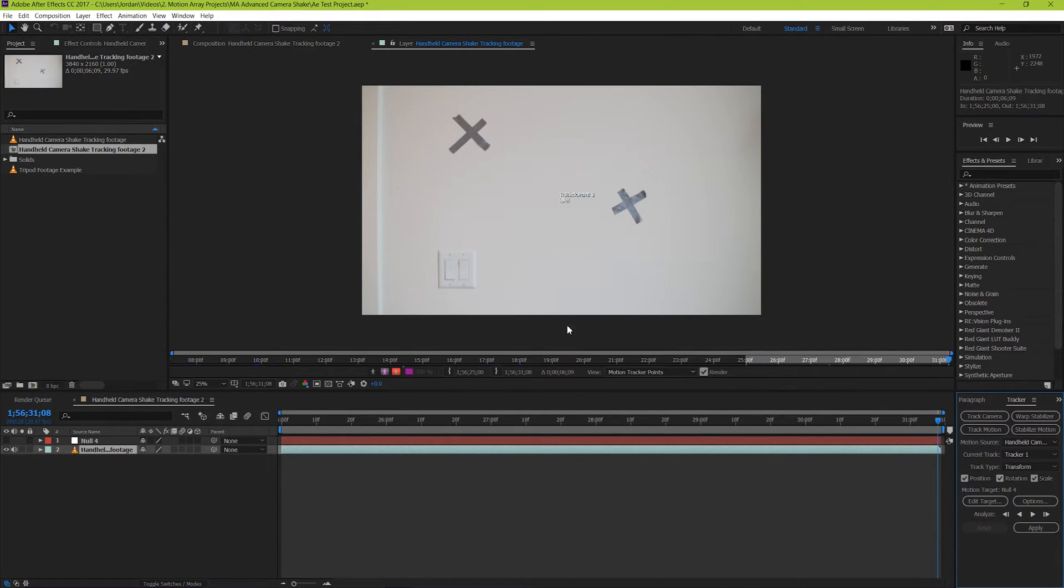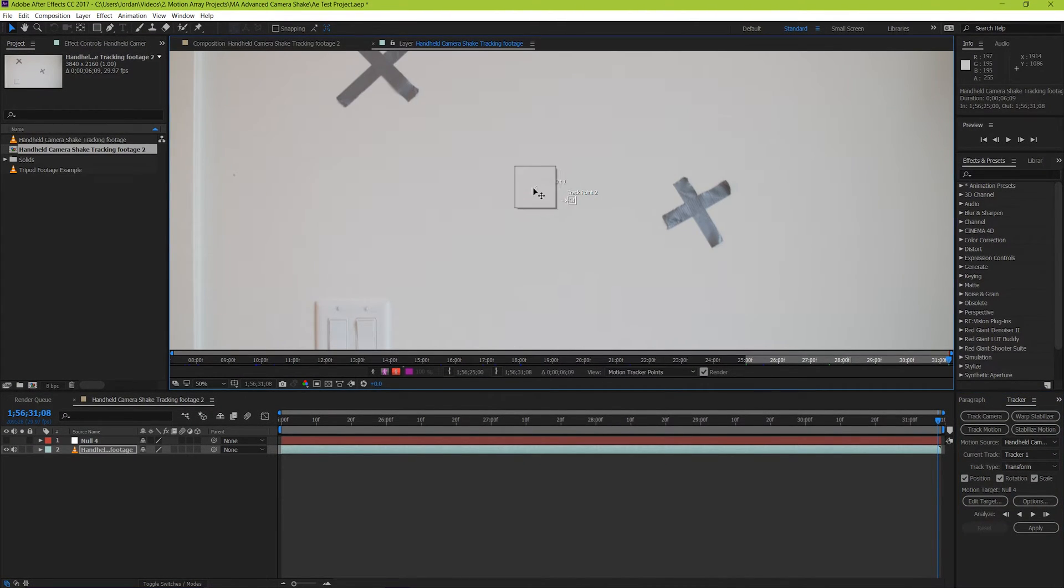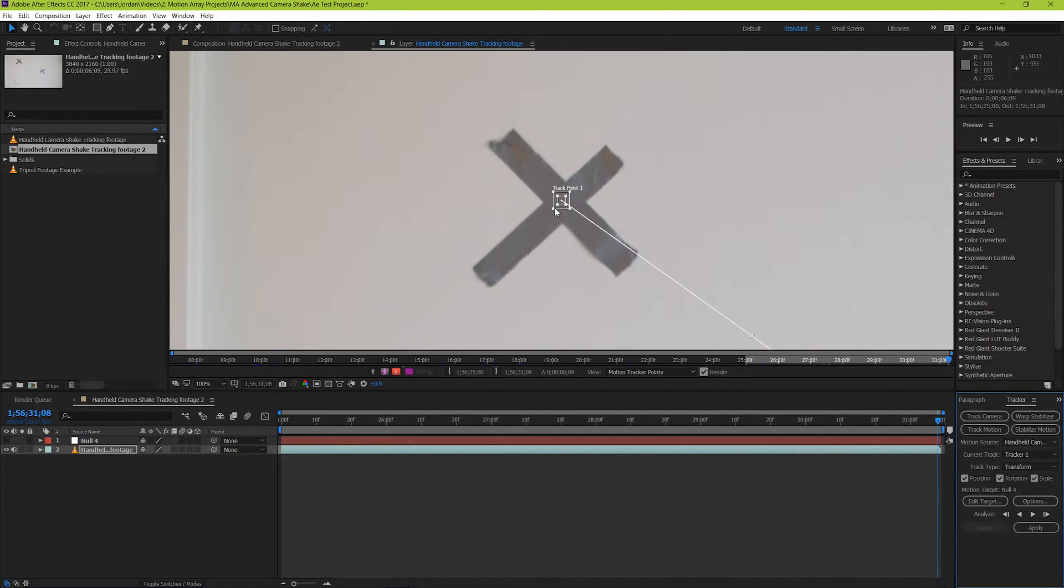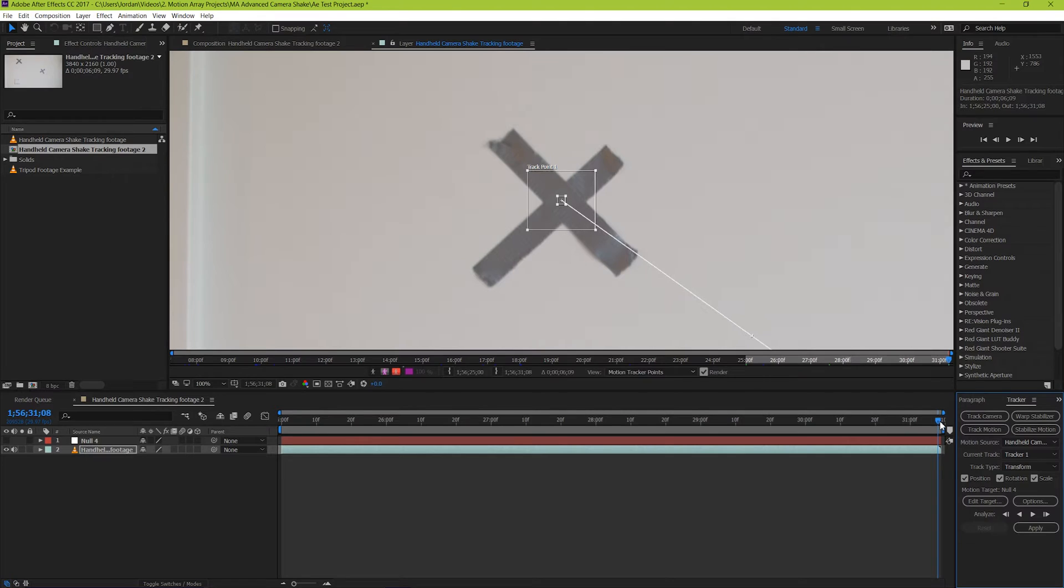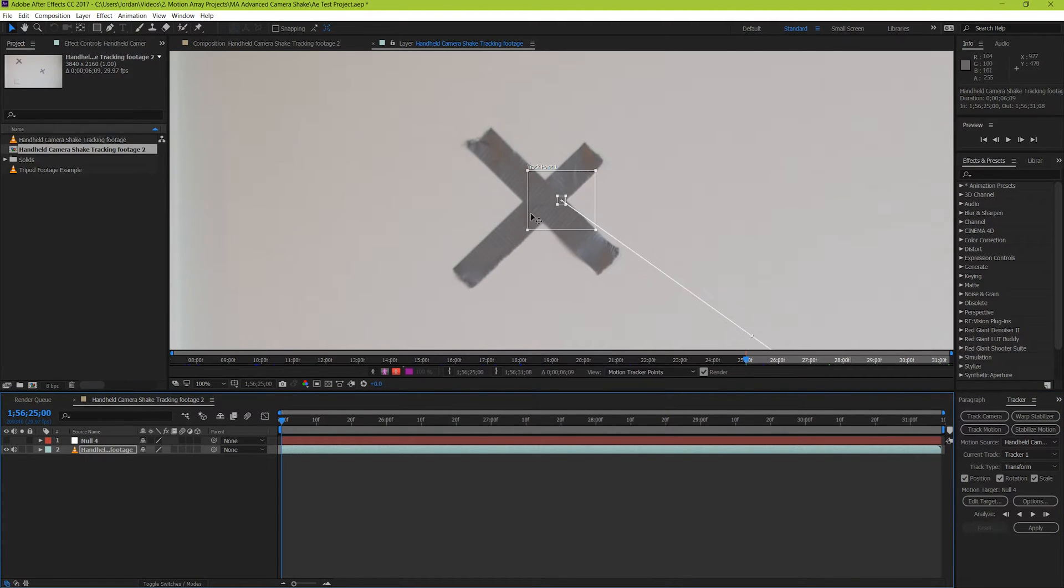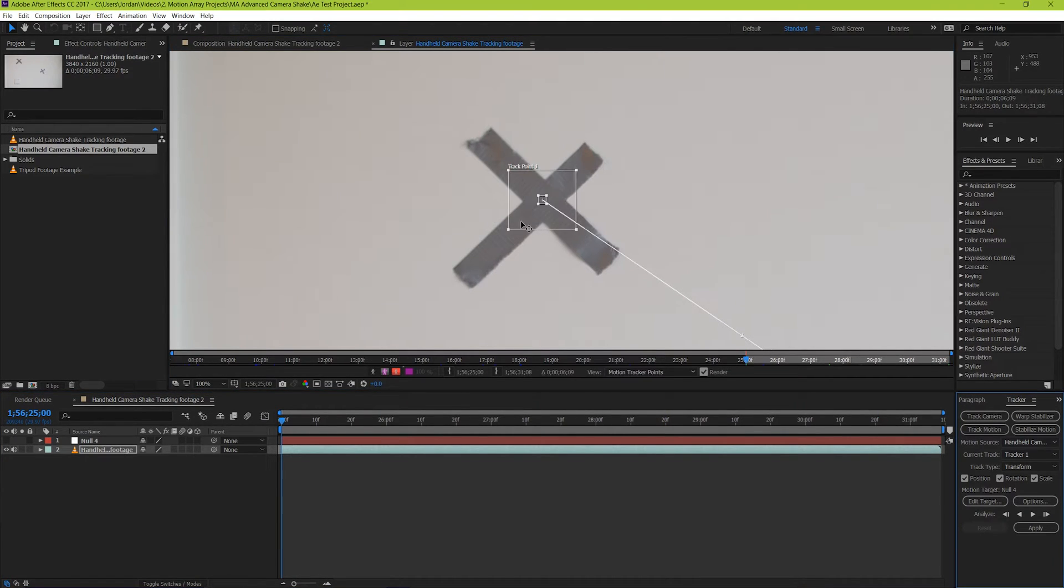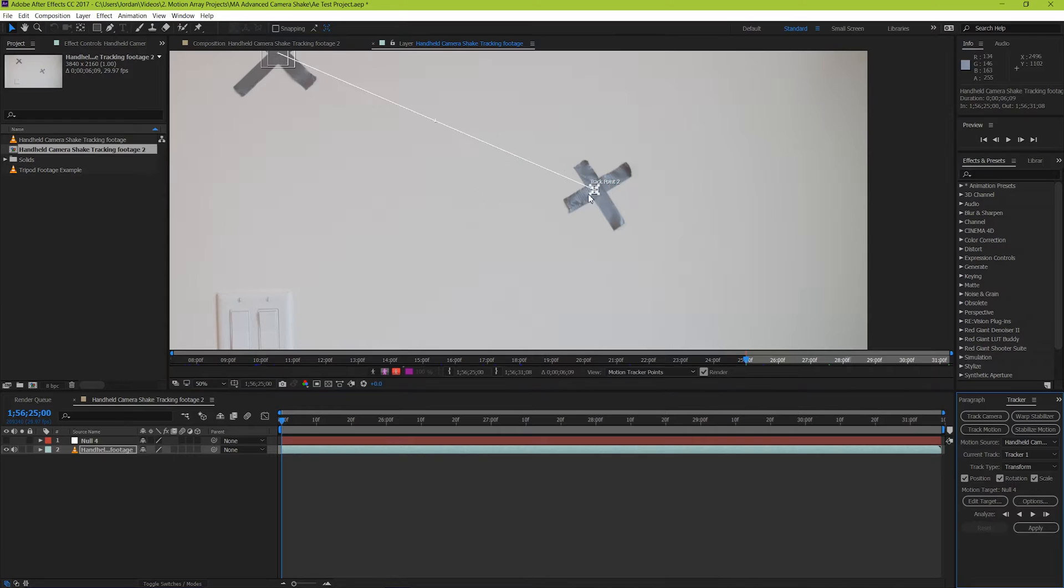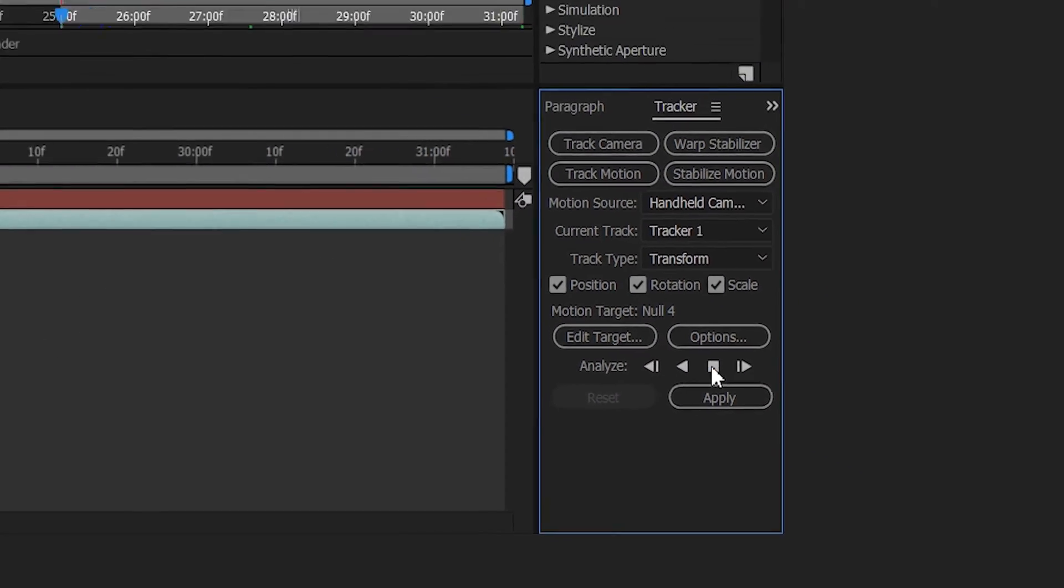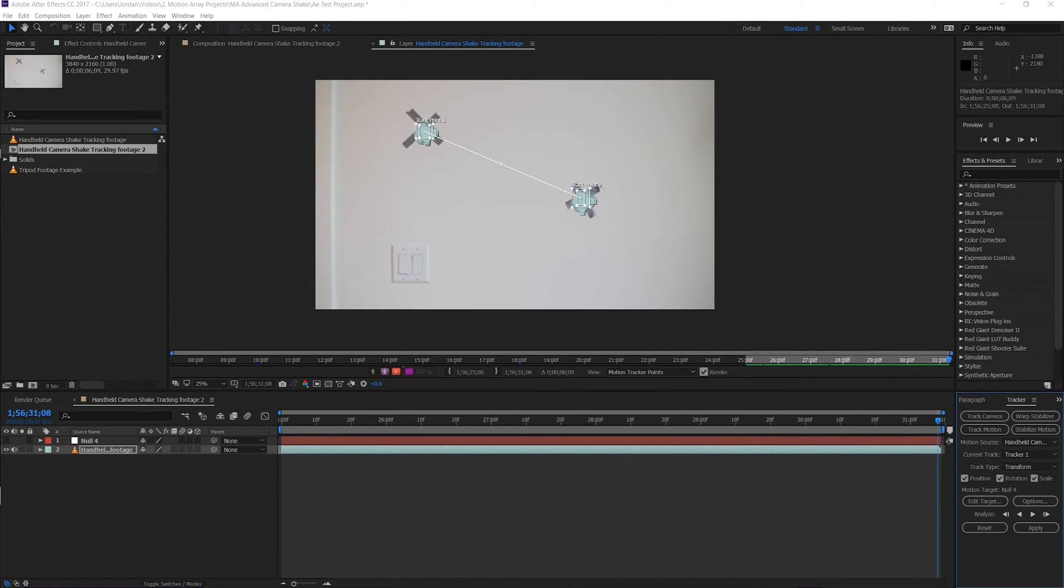From here, we're going to set our tracking markers to be overtop of areas that will track very well within the shot. For us, it's the X's that we put on the wall. Make sure you do this with the playhead at the beginning, otherwise you'll have to go back and move it again. Now, let's click the play button to track. There we go.